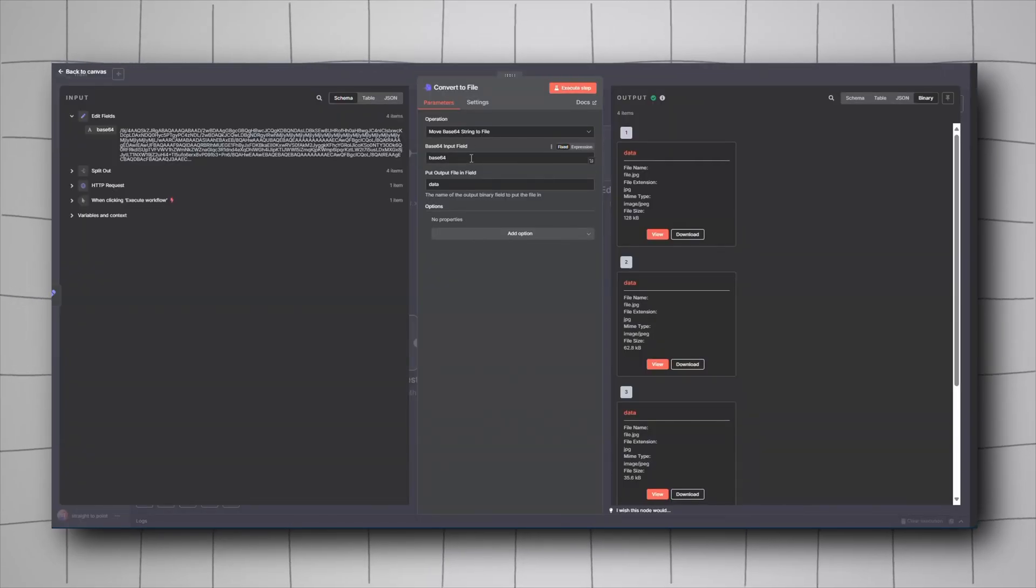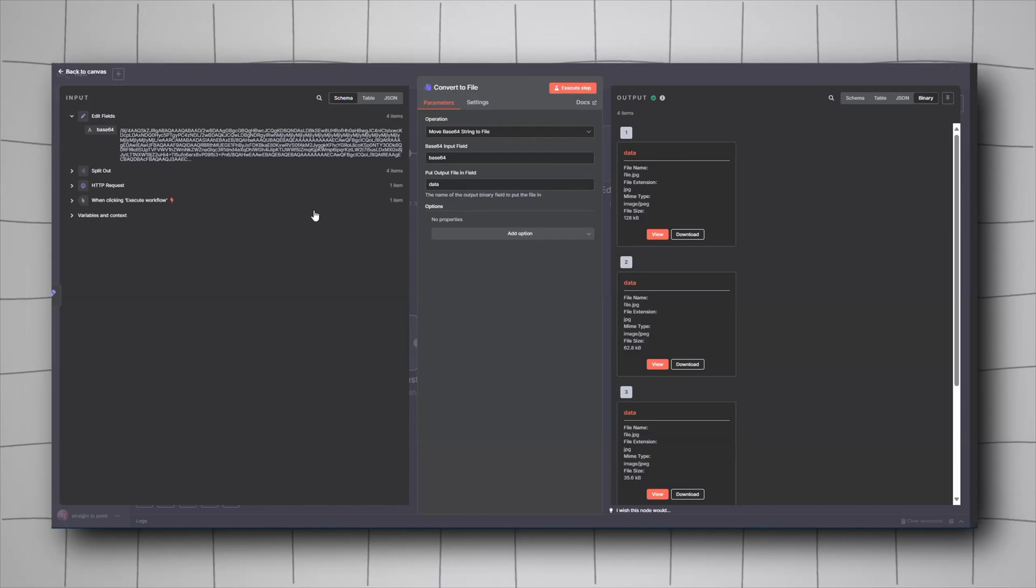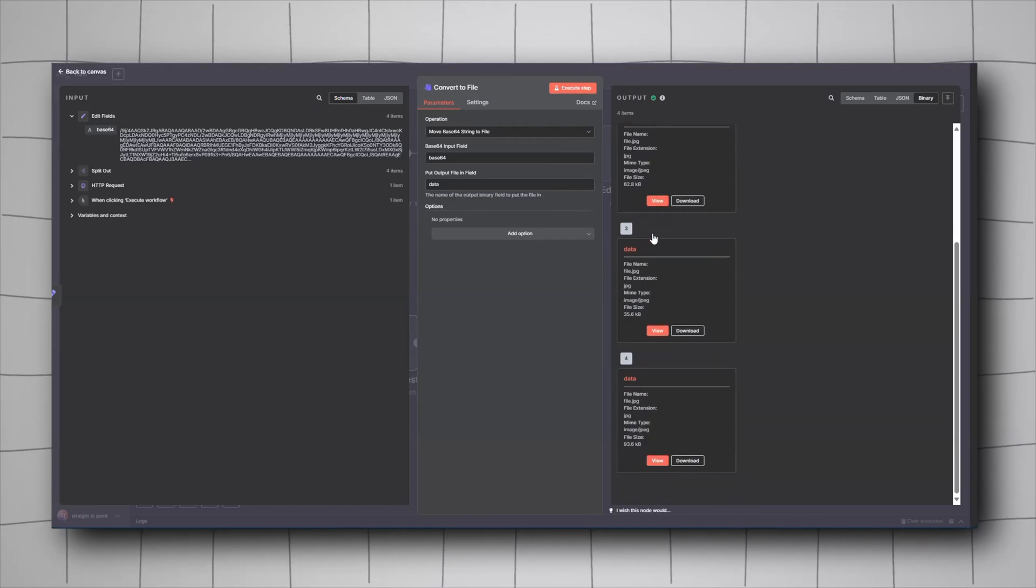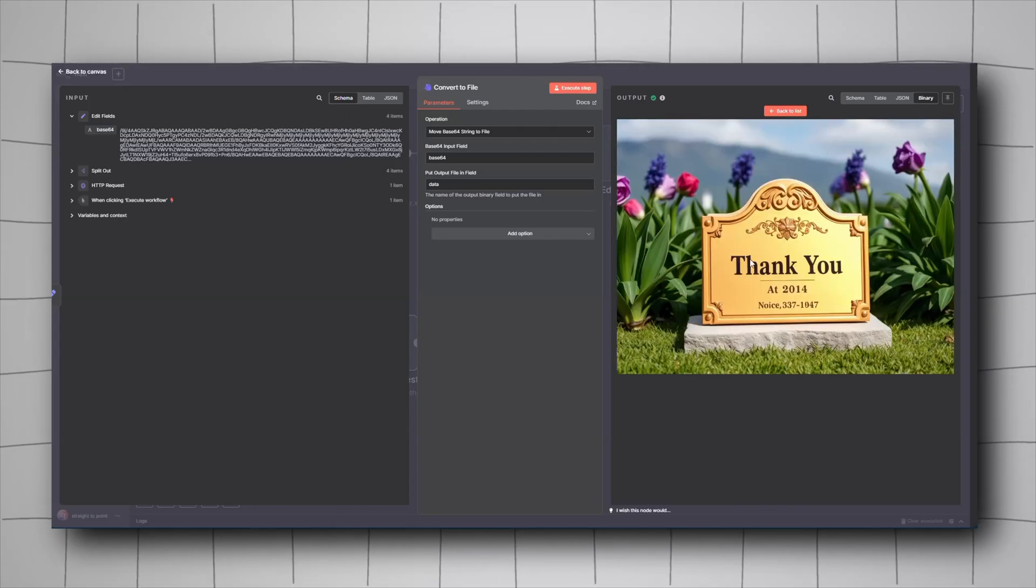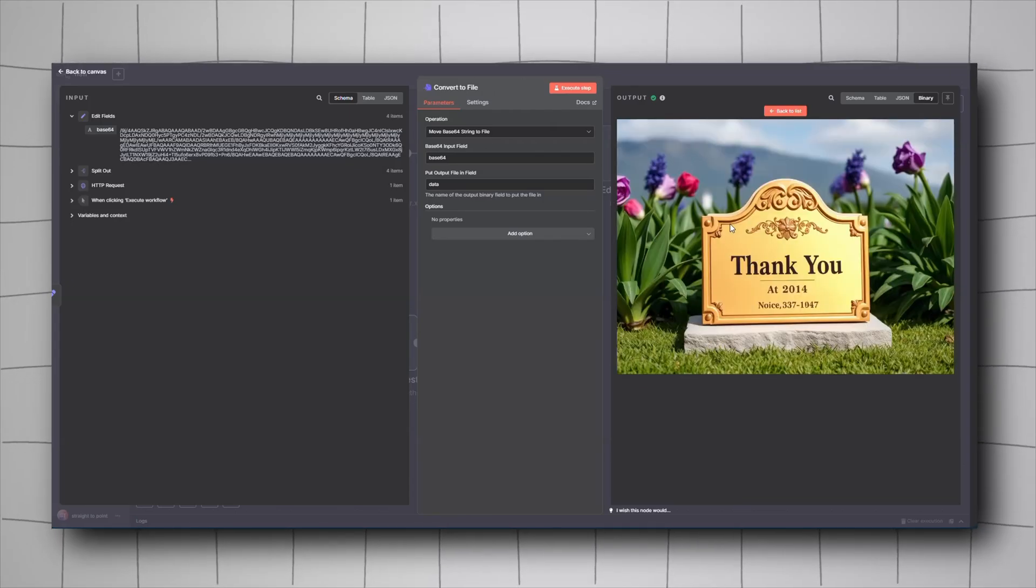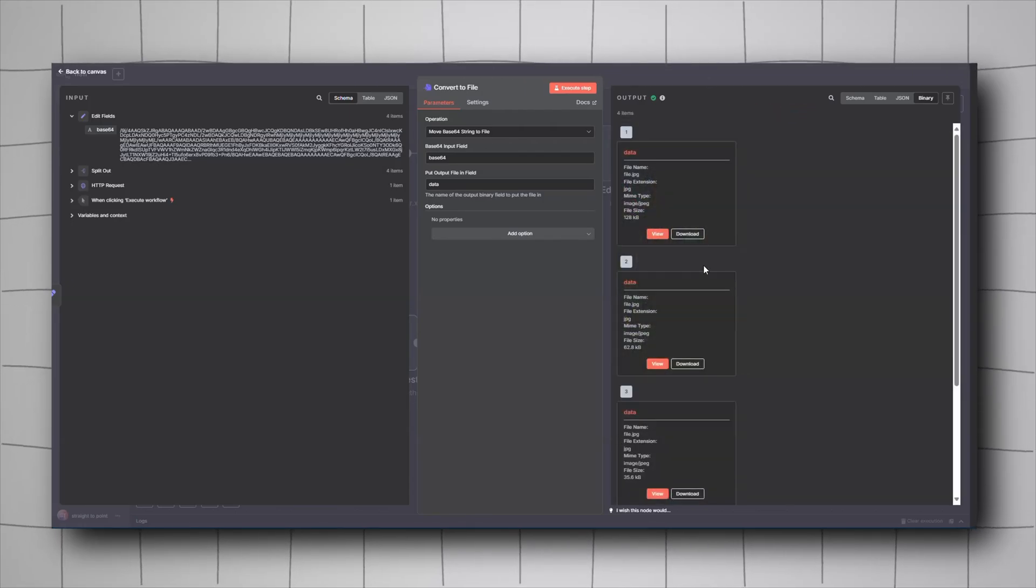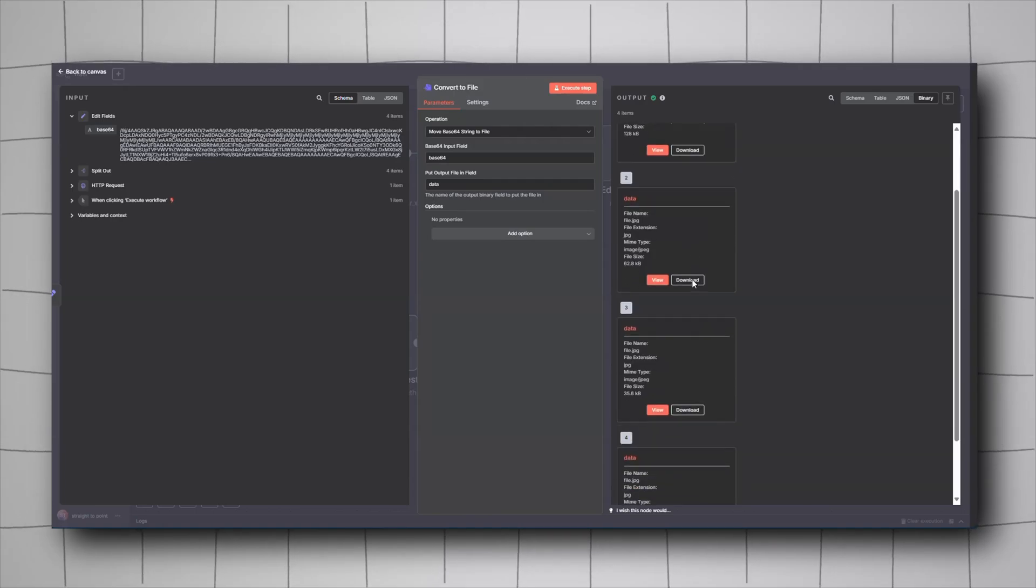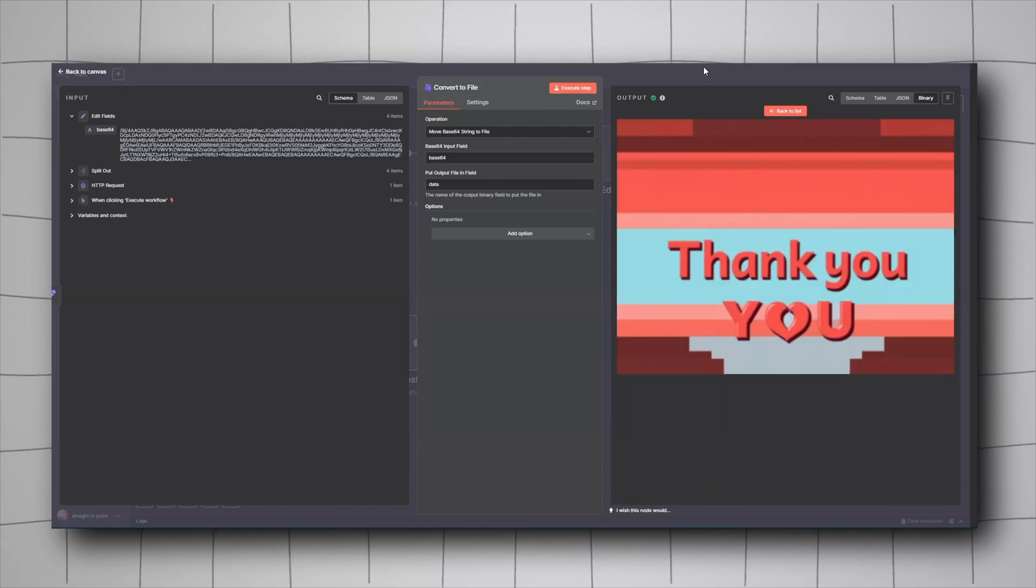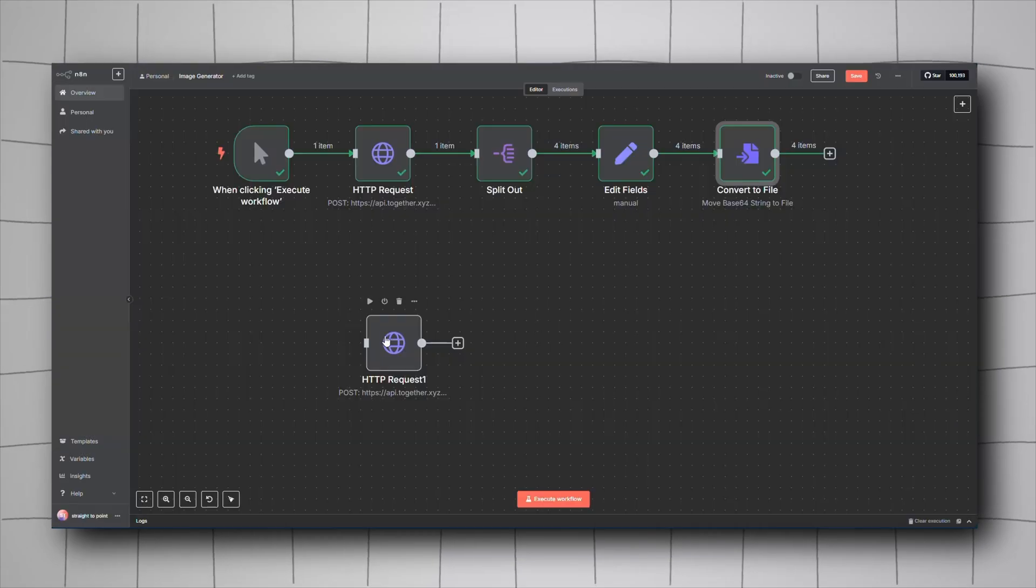Set it to base64 and then data. Once you run it, you'll see all your images right here. I said thank you because we got 1K subs. Thank you very much, it made us really happy. As you can see, you have all your images.